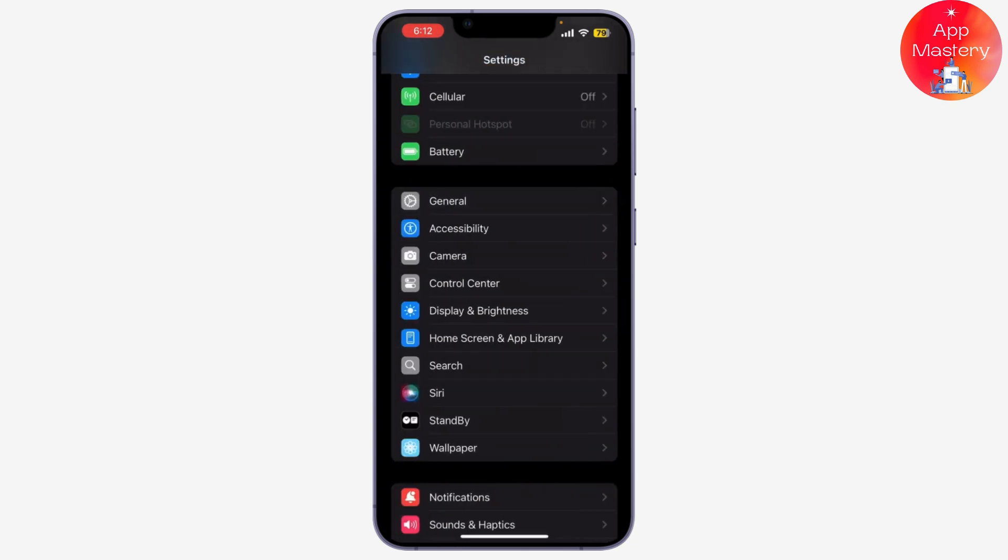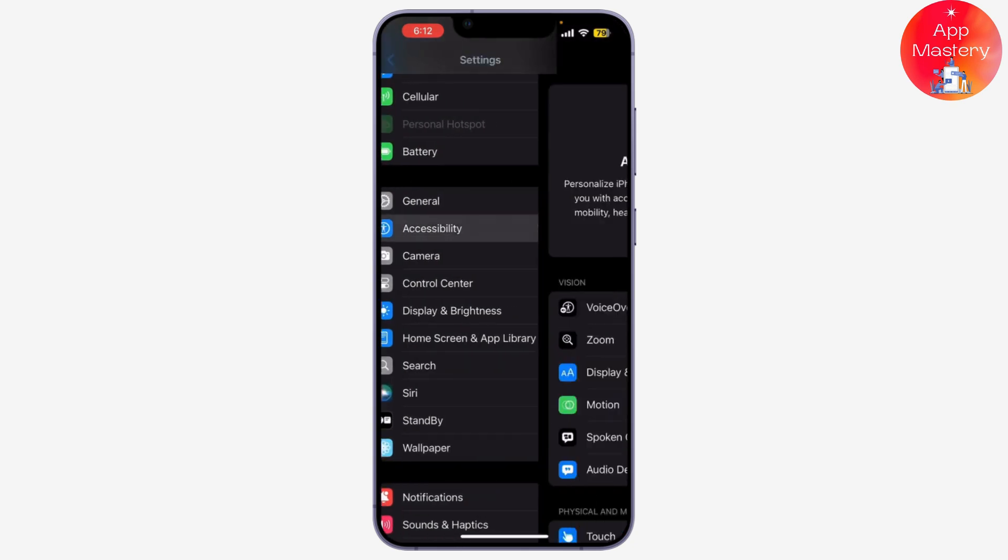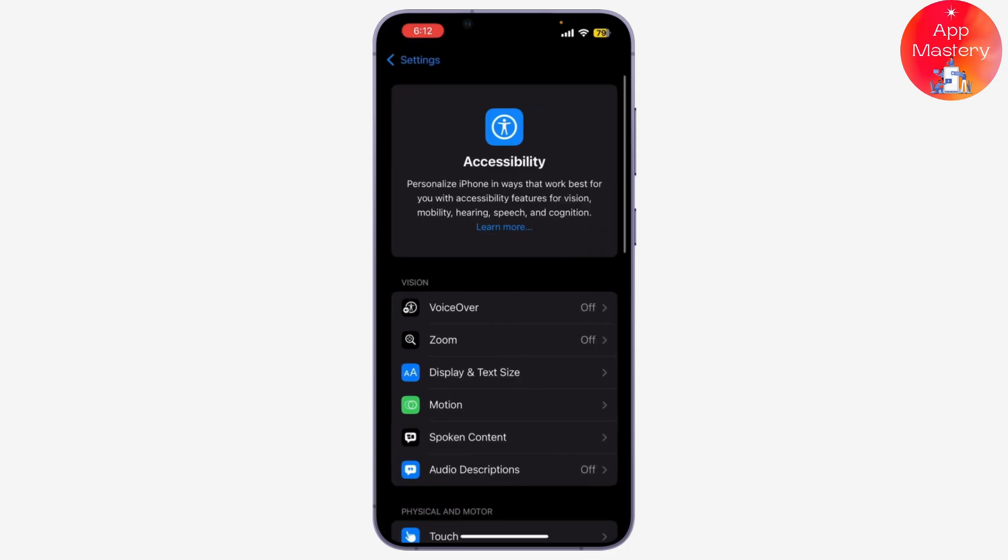In the Settings menu, tap on Accessibility. This is where you can adjust different features to suit your needs, including FaceTime effects.